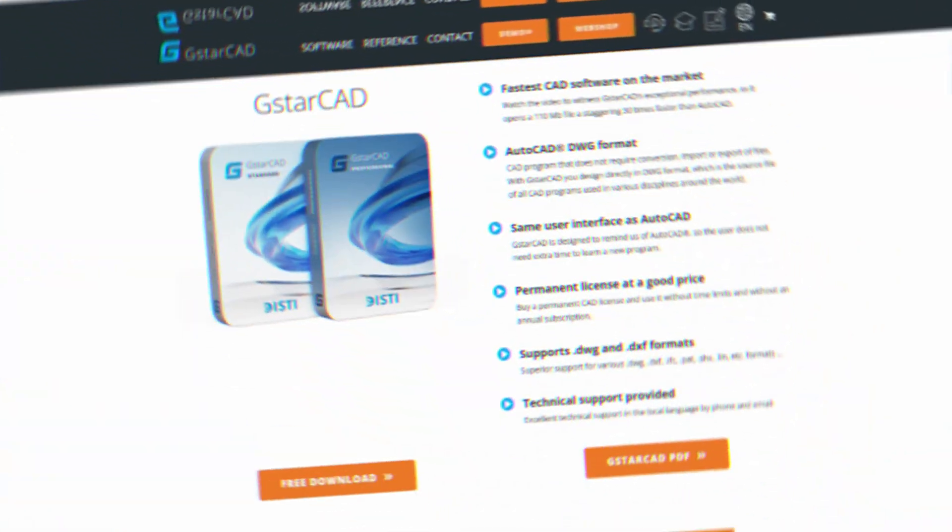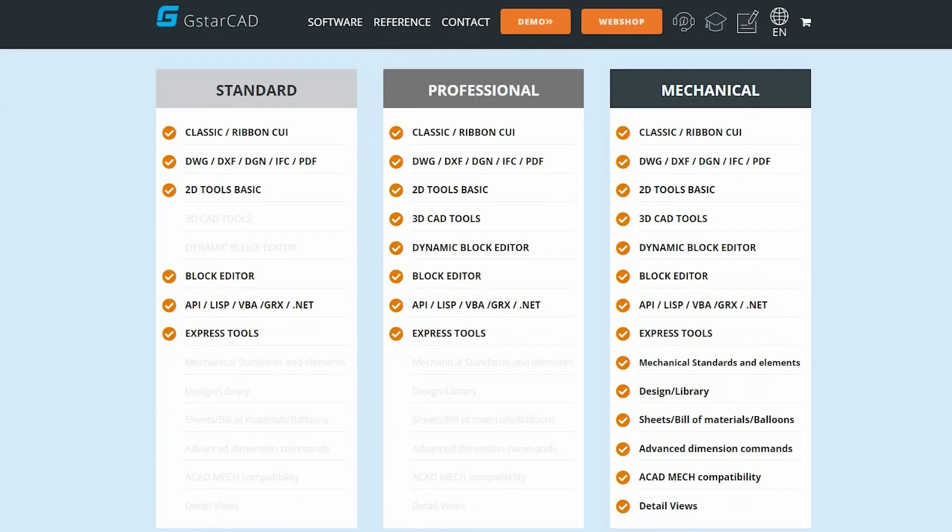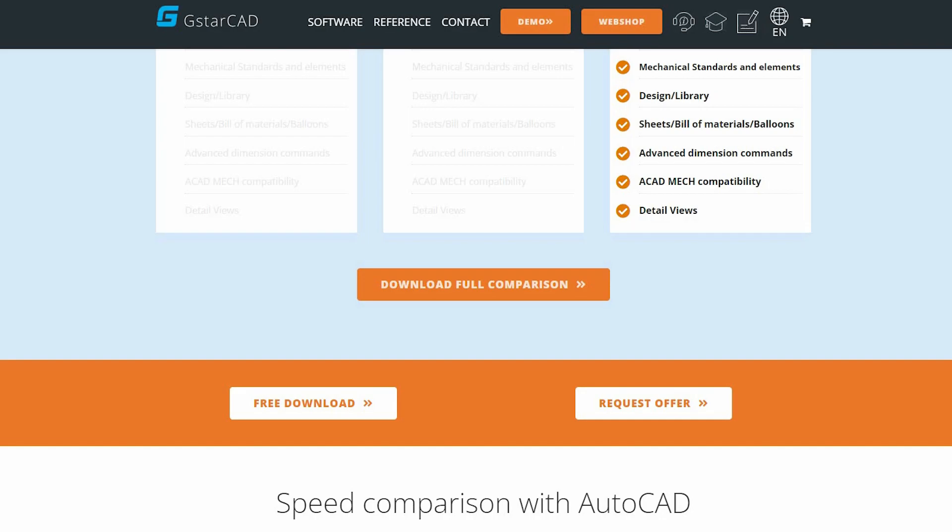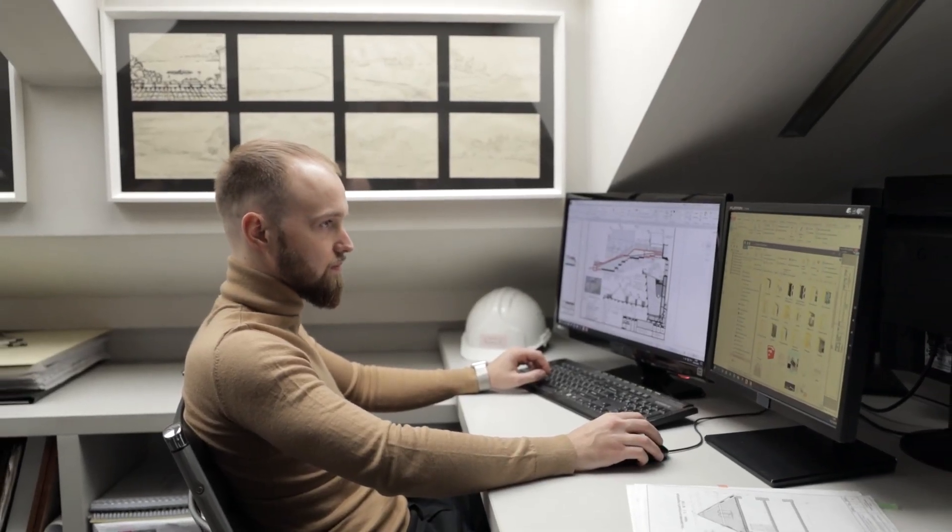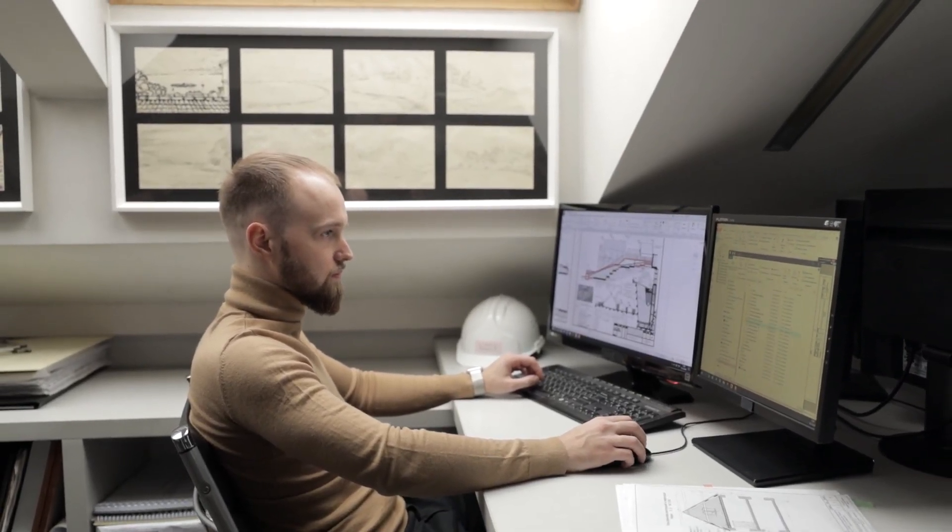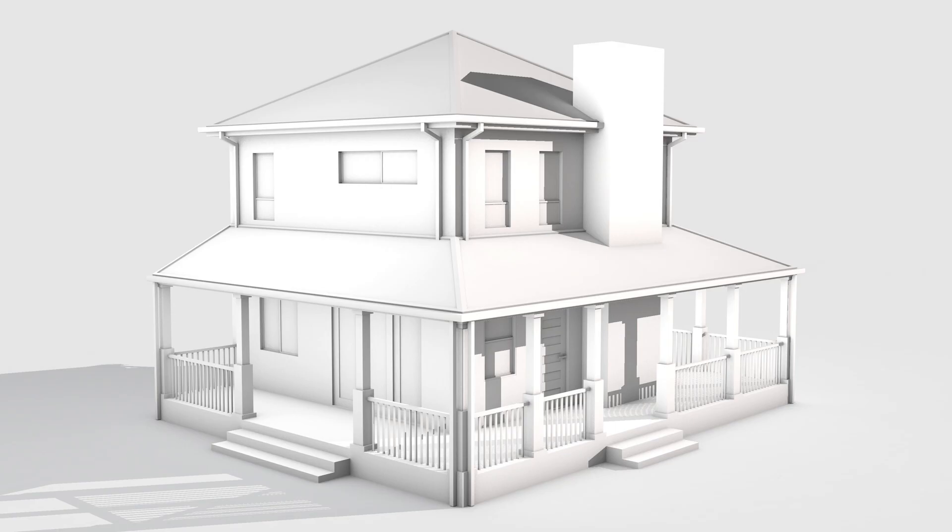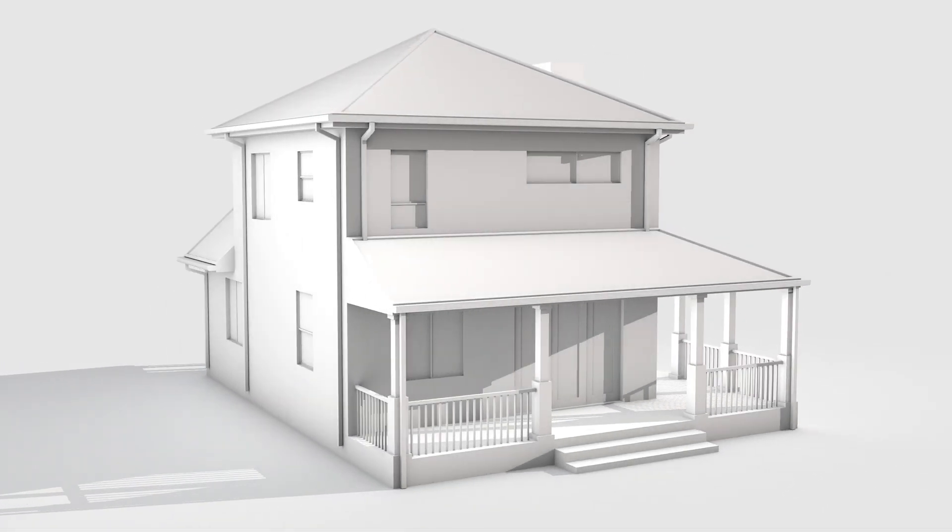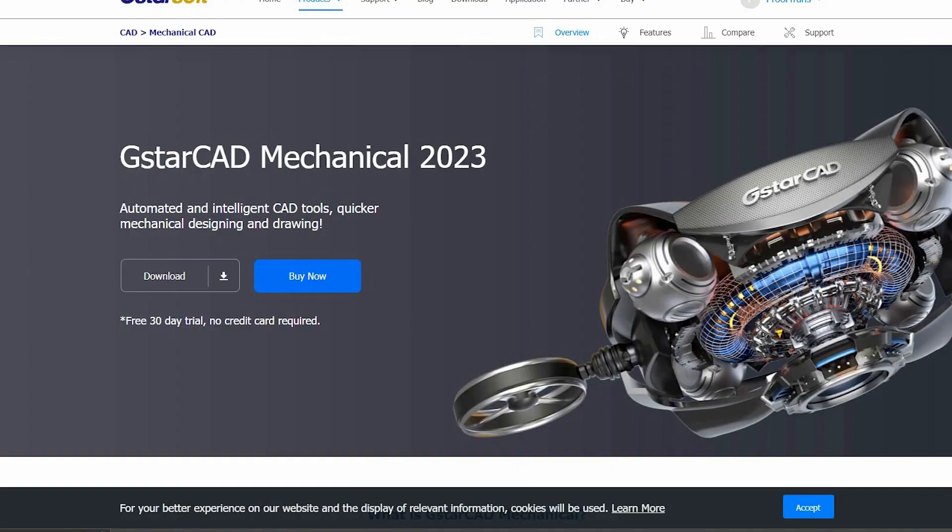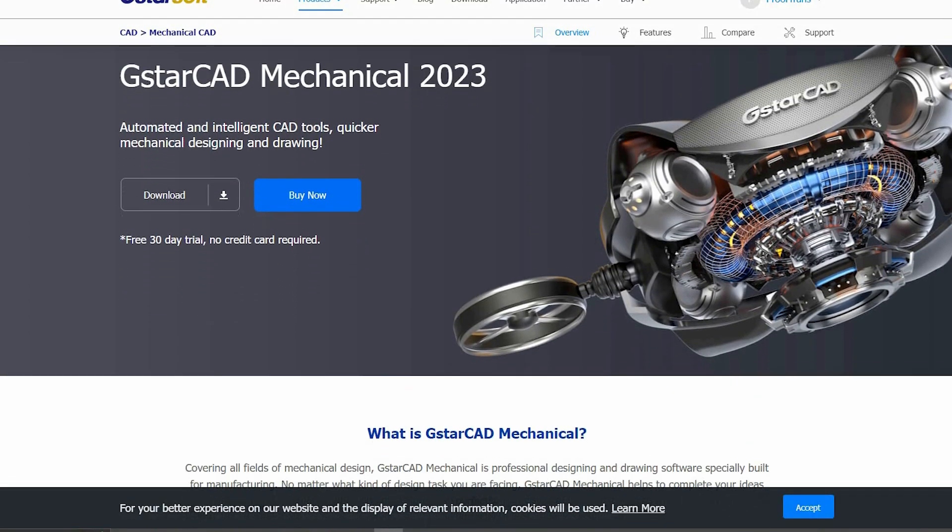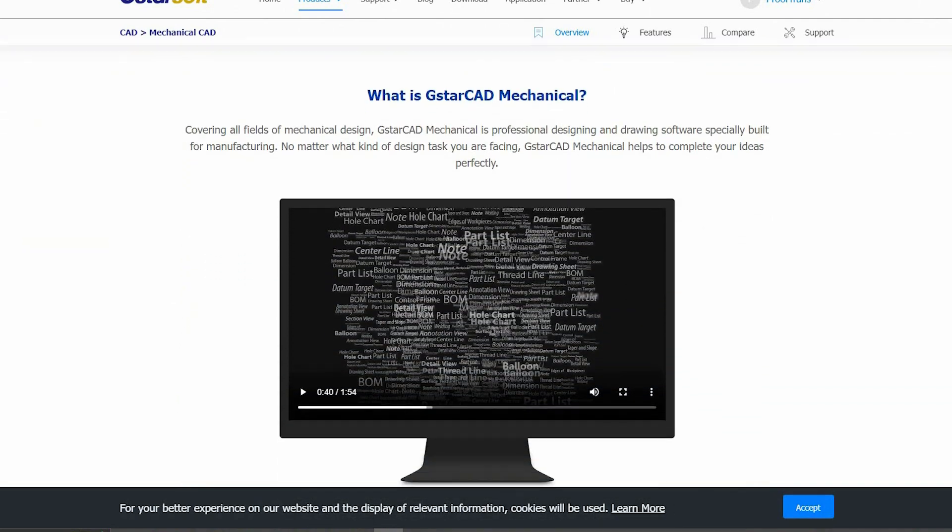This alternative to AutoCAD provides three distinctive editions, which are Standard, Professional, and Mechanical. The Standard Edition encompasses fundamental tools for 2D design and drafting, whereas the Professional Edition elevates the offering with an array of advanced features catering to 3D modeling and rendering. It also includes specialized modules tailored to mechanical, electrical, and architectural design.